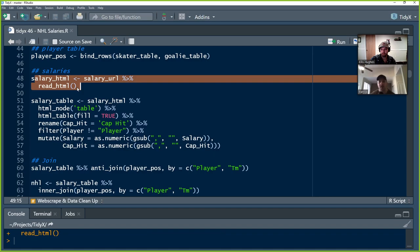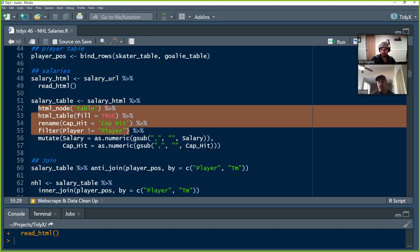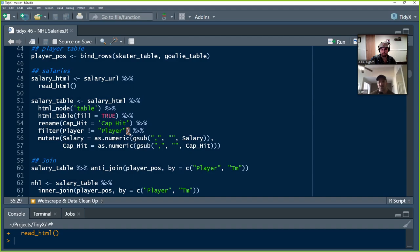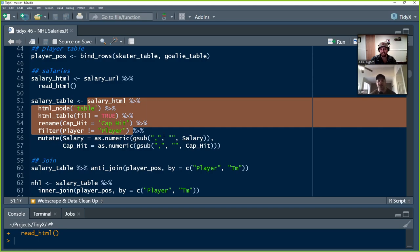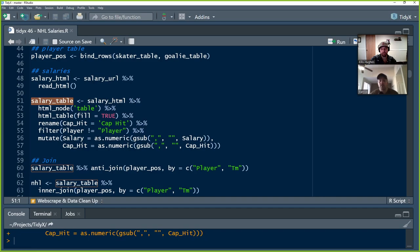We put the players table together — all players in the NHL for the 2021 season. For salaries, it's a different table. We take that URL, read the HTML, get the table, do a little renaming — cap_hit as cap_underscore_hit. I get rid of the player name within the player column because it's repeated. Then I do a mutation to remove commas from salary values so that, for example, 4 million stored as '4,000,000' gets parsed correctly. Same for the cap hit column, giving us a salary dataset.